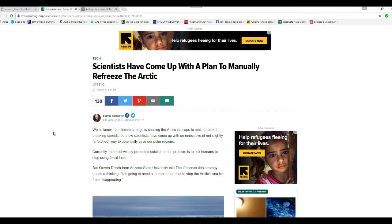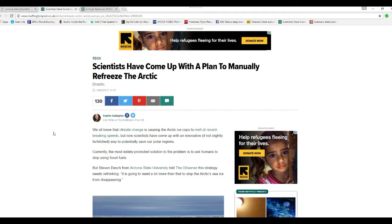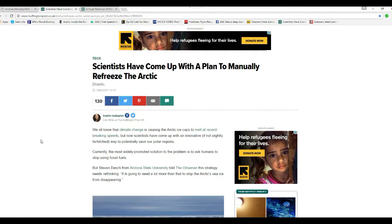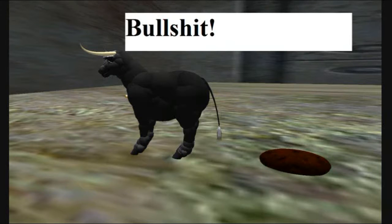Scientists have come up with a plan to manually refreeze the Arctic. I don't know whether people are going to laugh at this one or whether they're going to be furious. We all know that climate change is causing Arctic ice caps to melt at record-breaking speeds. That is bullshit. That is bullshit.